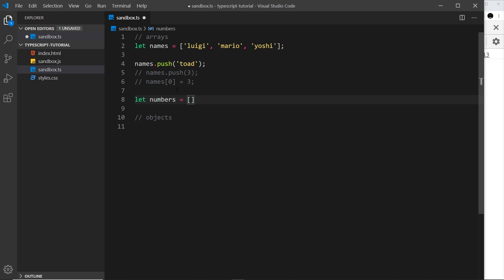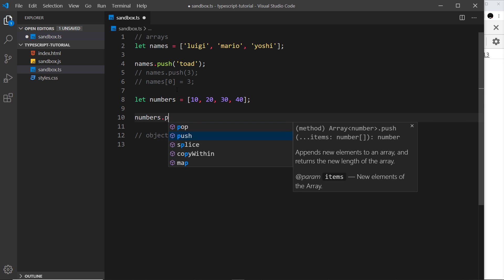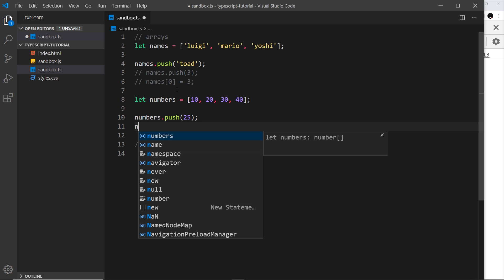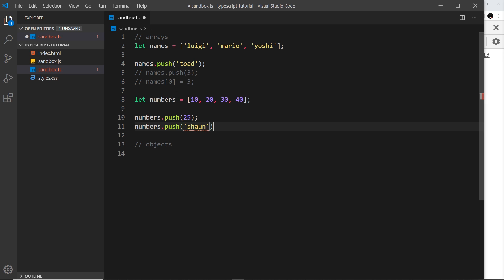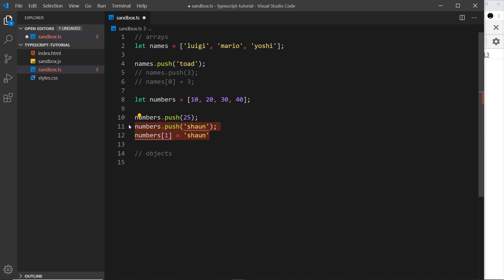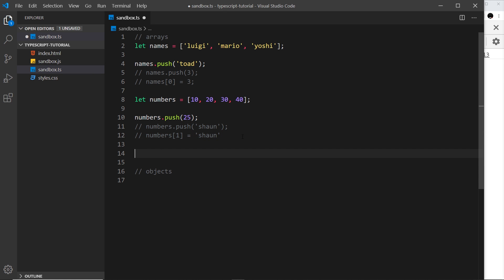Let's do another example. I'll say 'let numbers' equal to an array of numbers: 10, 20, 30, and 40. Pushing 25 onto that is absolutely fine, but pushing a string like 'sean' doesn't work. Similarly, setting position one to a string doesn't work. Now, if we want a mixed array with different types, we can do that — we just have to declare it that way when we first initialize the array. For example, 'let mixed' equal to an array containing 'ken', the number 4, 'chunli', 8, and 9.